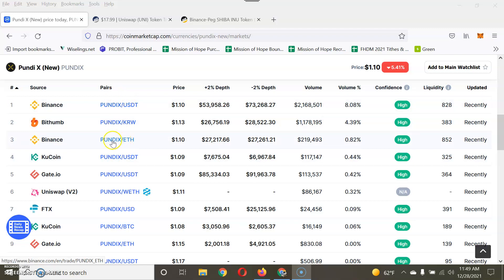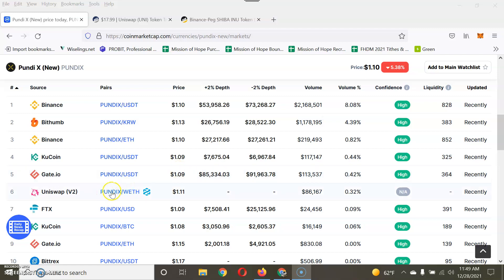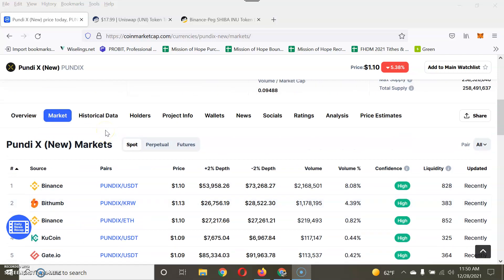Once you go into the exchange to sell, you look at the pairs to see which one you'll sell into. For example, if it's paired to Ethereum and you want to sell your coins for Ethereum, you look at the pairs. Mainly if you're in the USA, the wallet people use to cash out is Coinbase. Think of these markets as the middleman.